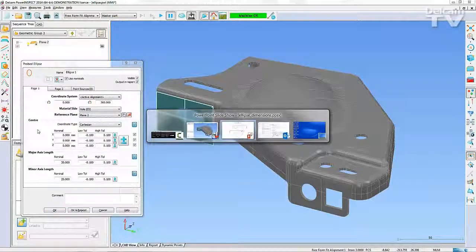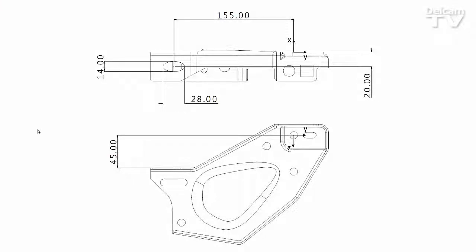There is a drawing available for this part that has the necessary information required to define the ellipse.